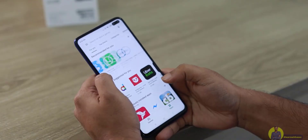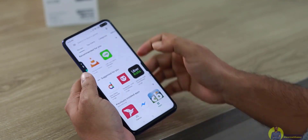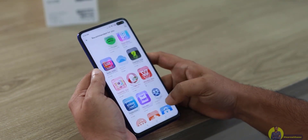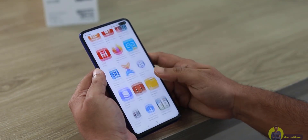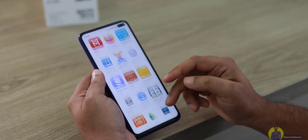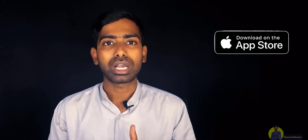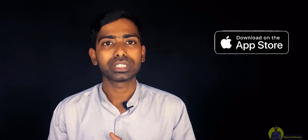In this video, we will talk about your website as a mobile application. You can publish a mobile application in the App Store or Play Store.